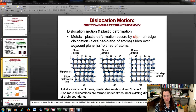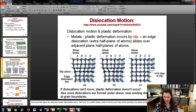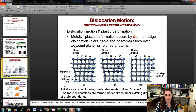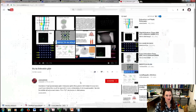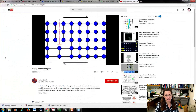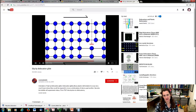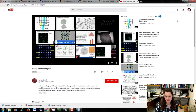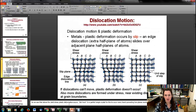Plastic deformation occurs by slip when an edge dislocation - that extra half plane of atoms - slides over an adjacent half plane of atoms. The little upside-down T symbol represents an edge dislocation. Here's a simple movie showing that dislocation moving through the material. If dislocations can't move, you can't get plastic deformation.